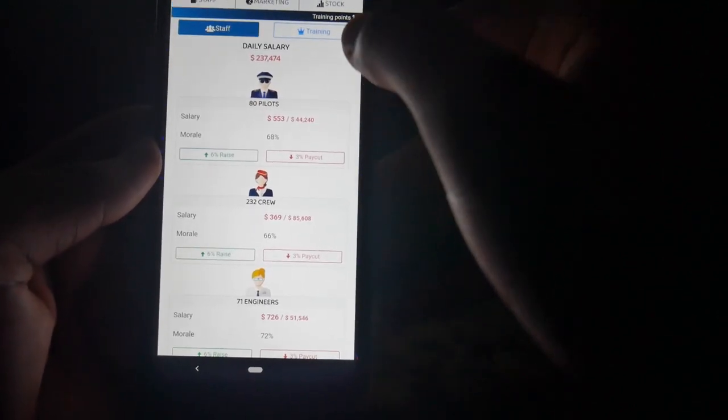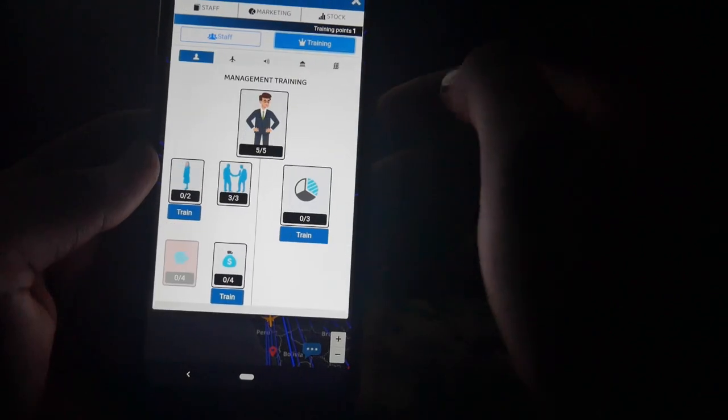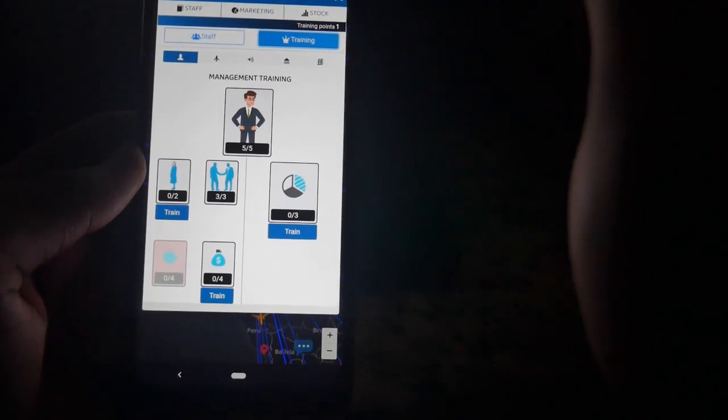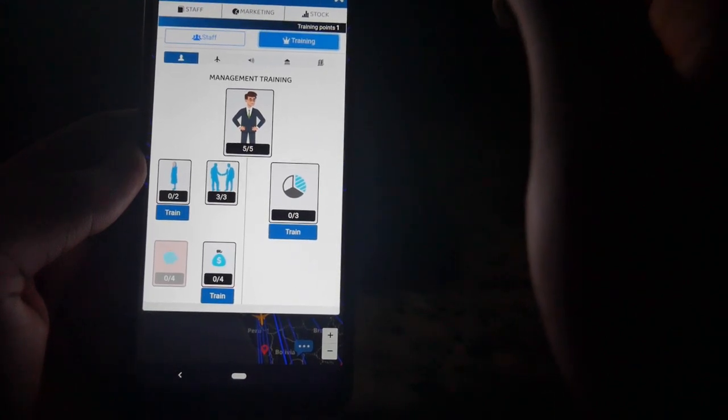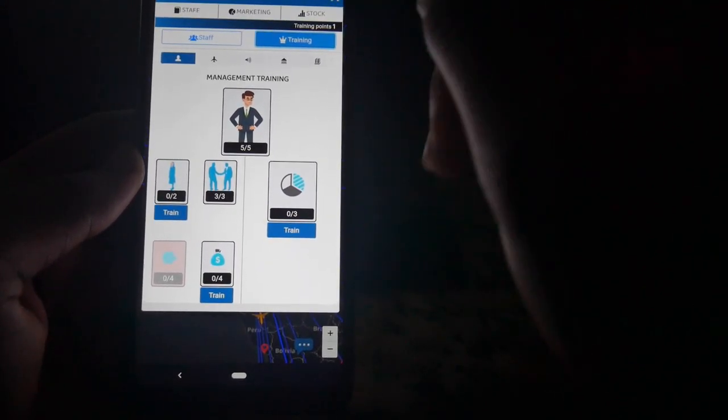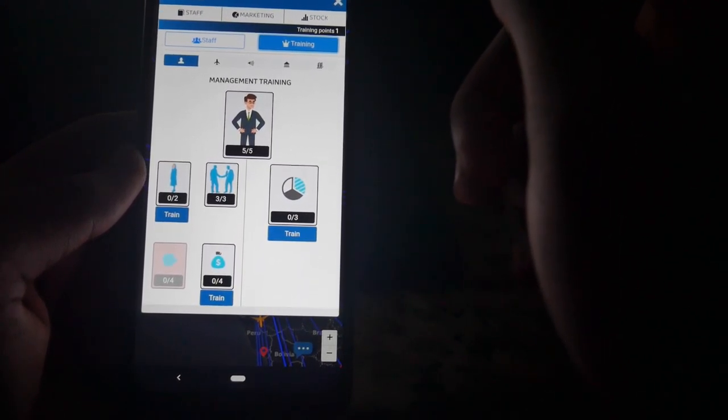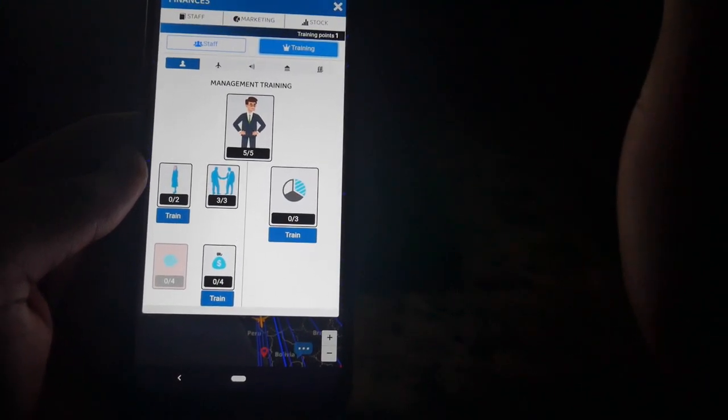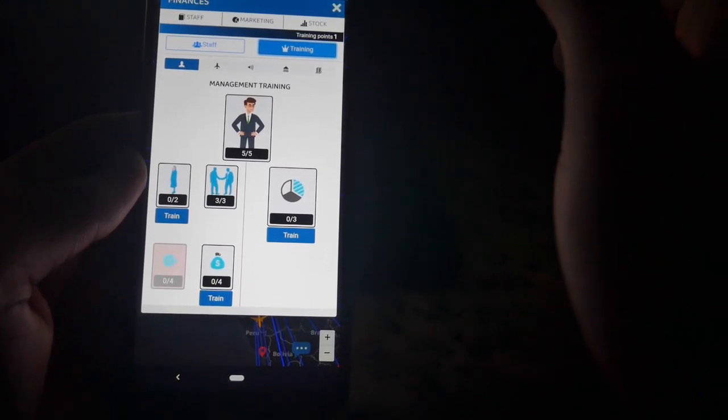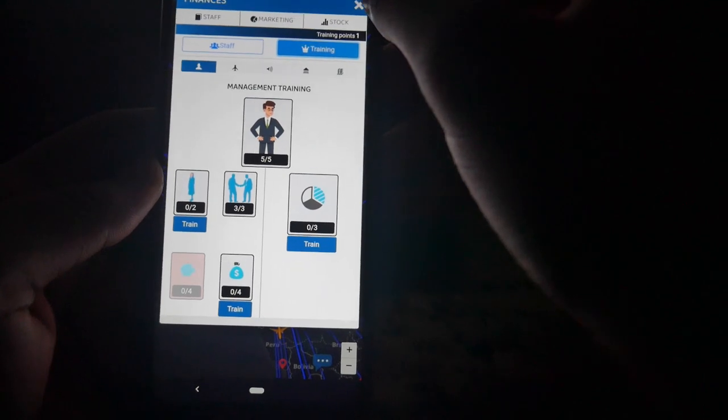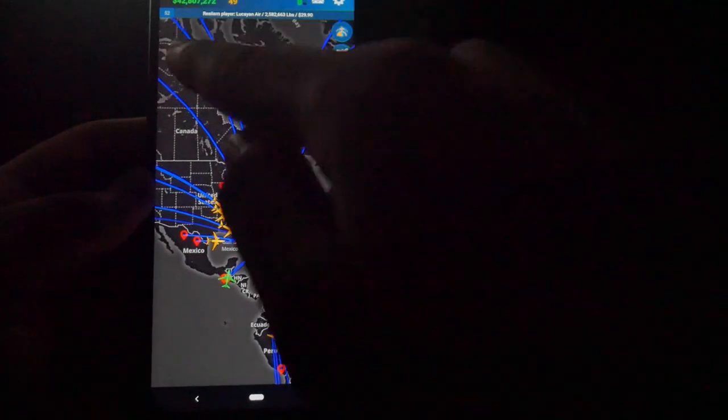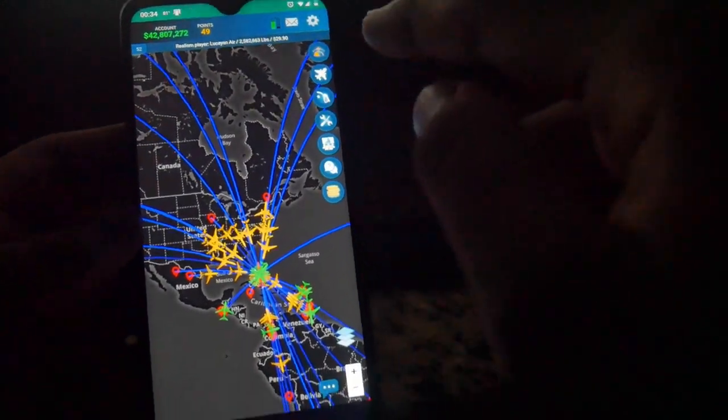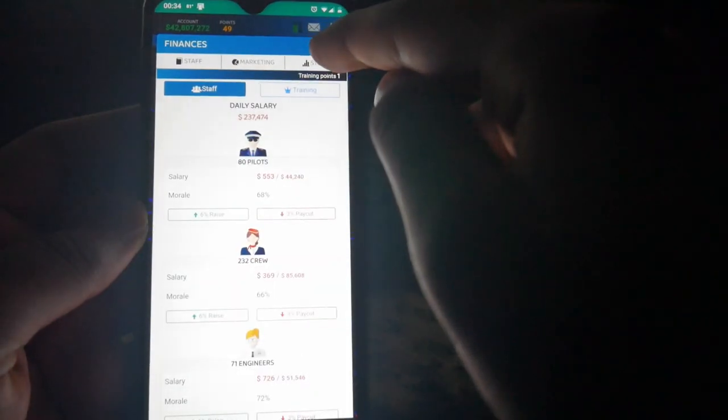Next is the training section, where you can earn extra perks for the airlines via training points. These training points are awarded every time you level up, and you level up by performing flights, basically. You can track that progress from the green horizontal bar on the home screen. It's not there anymore because I just got a training point.